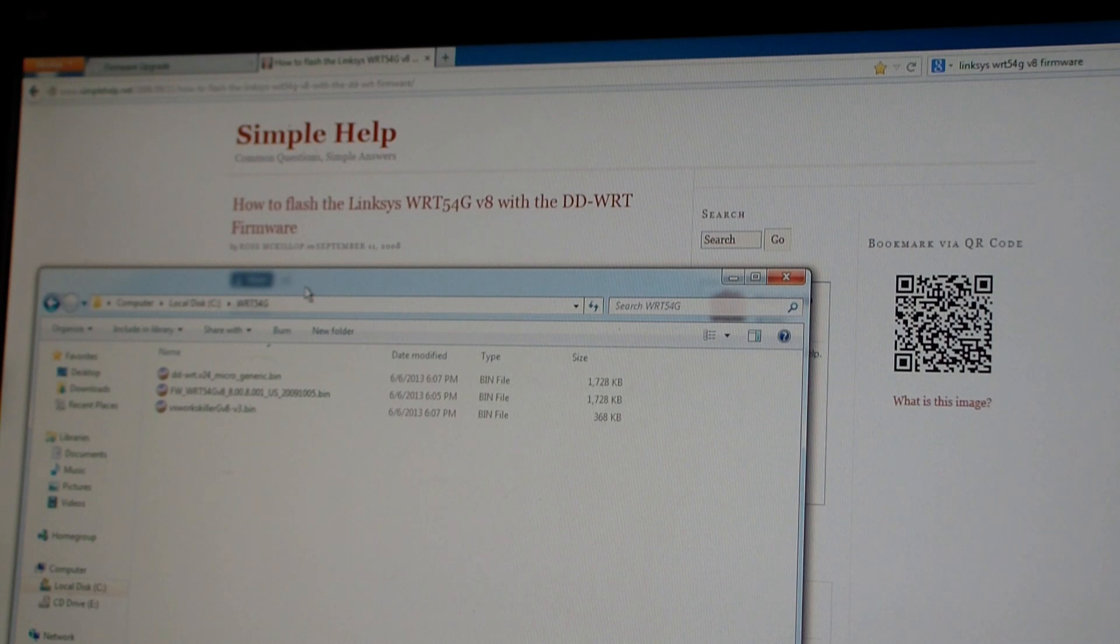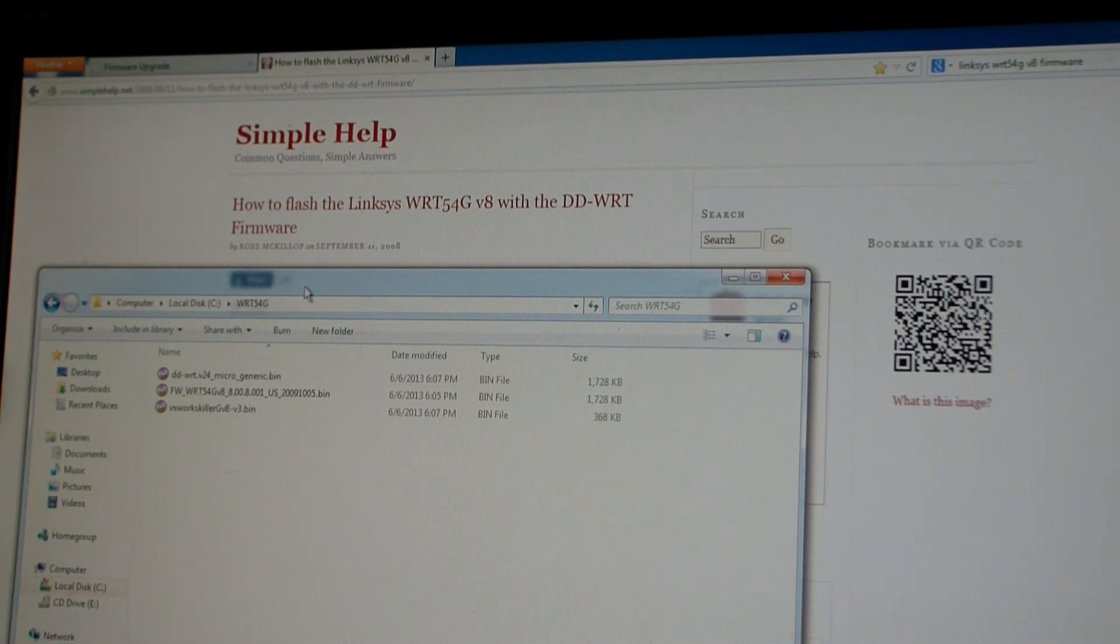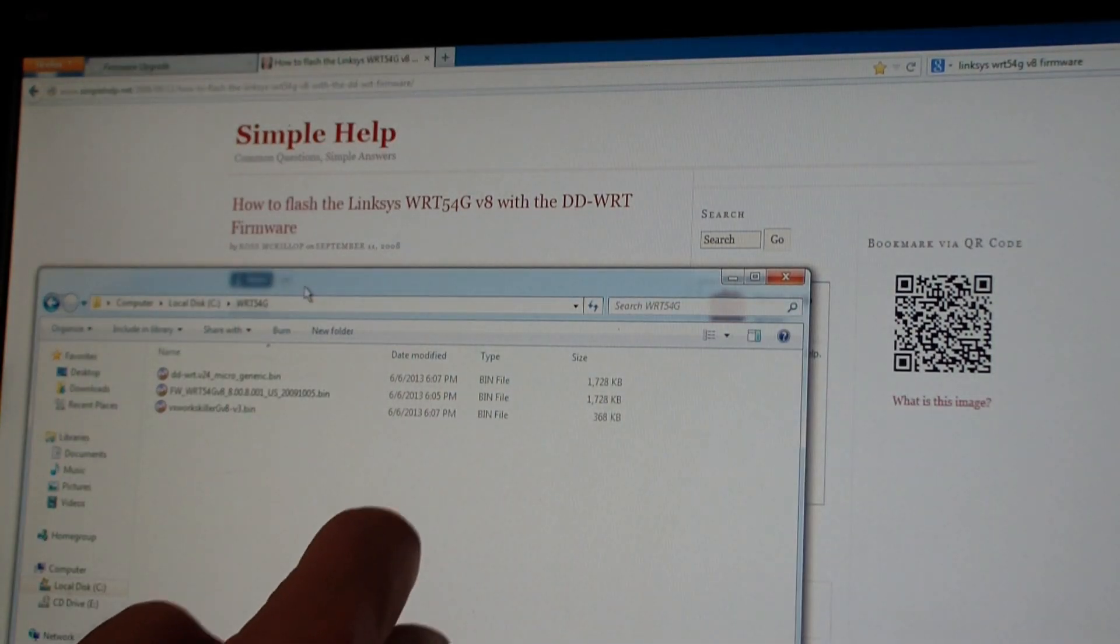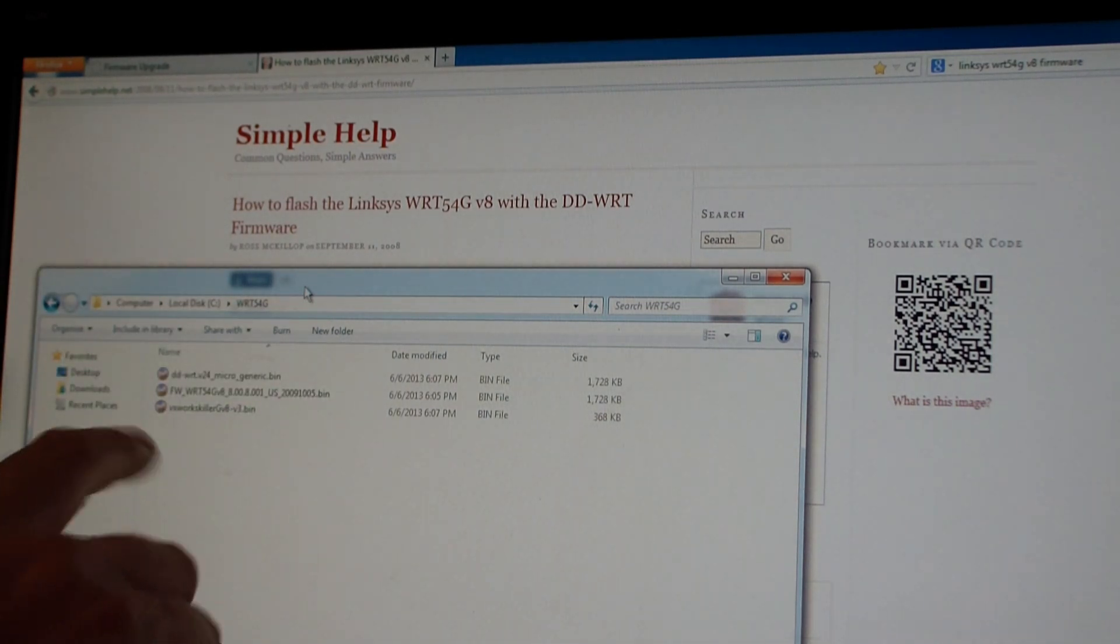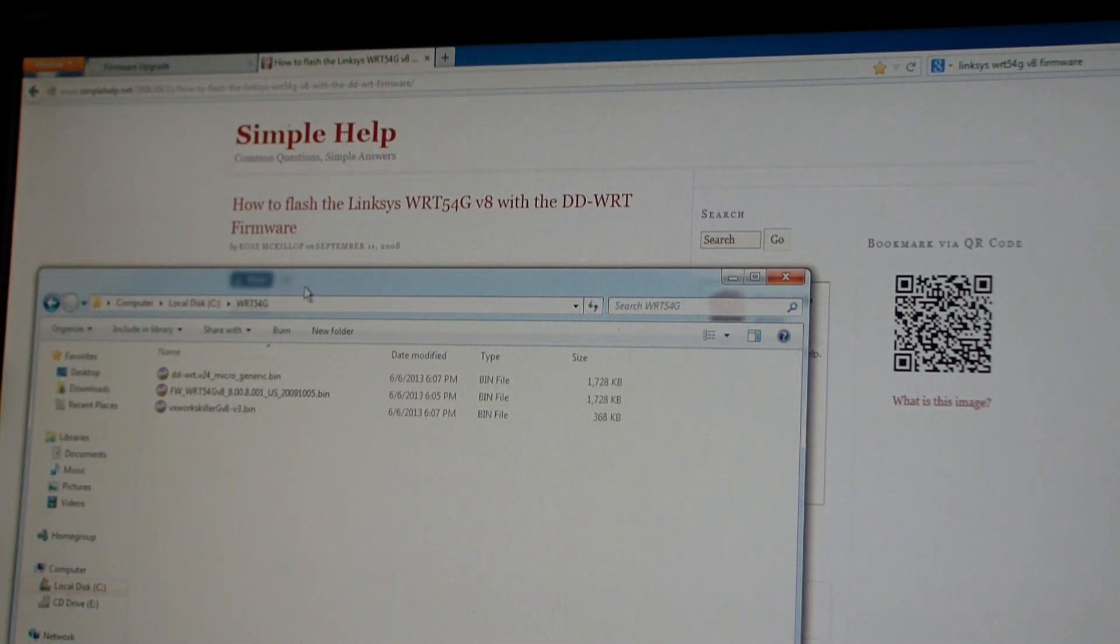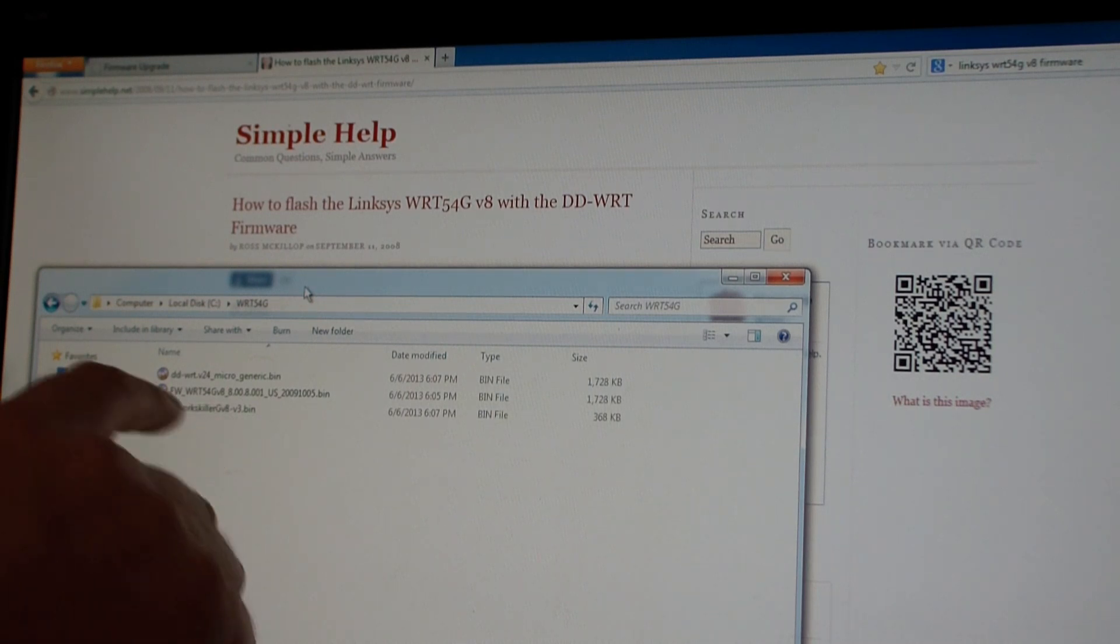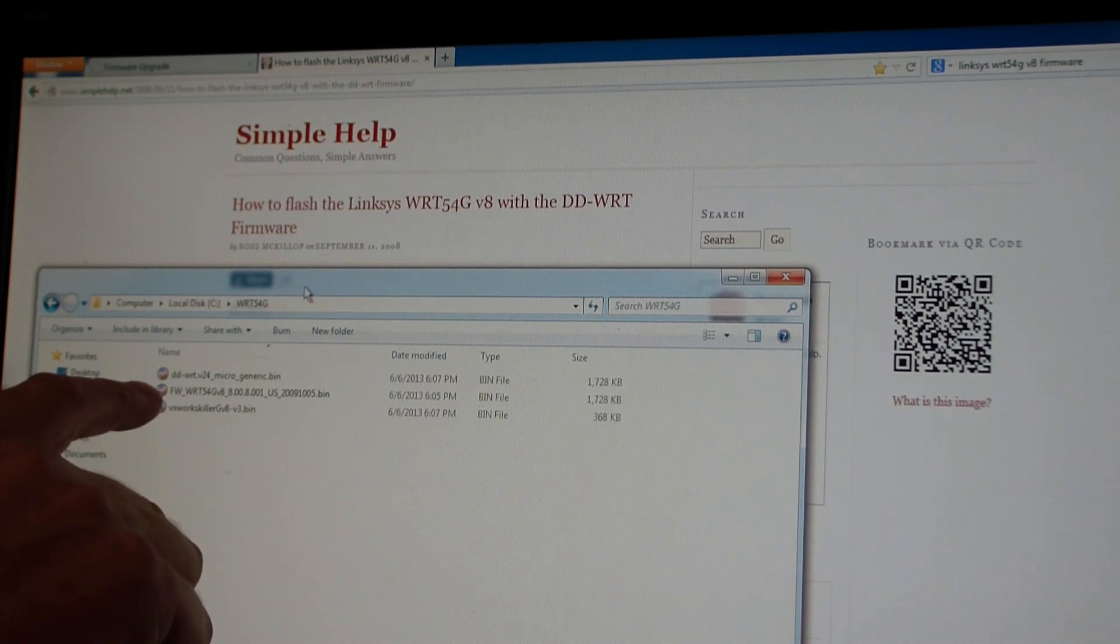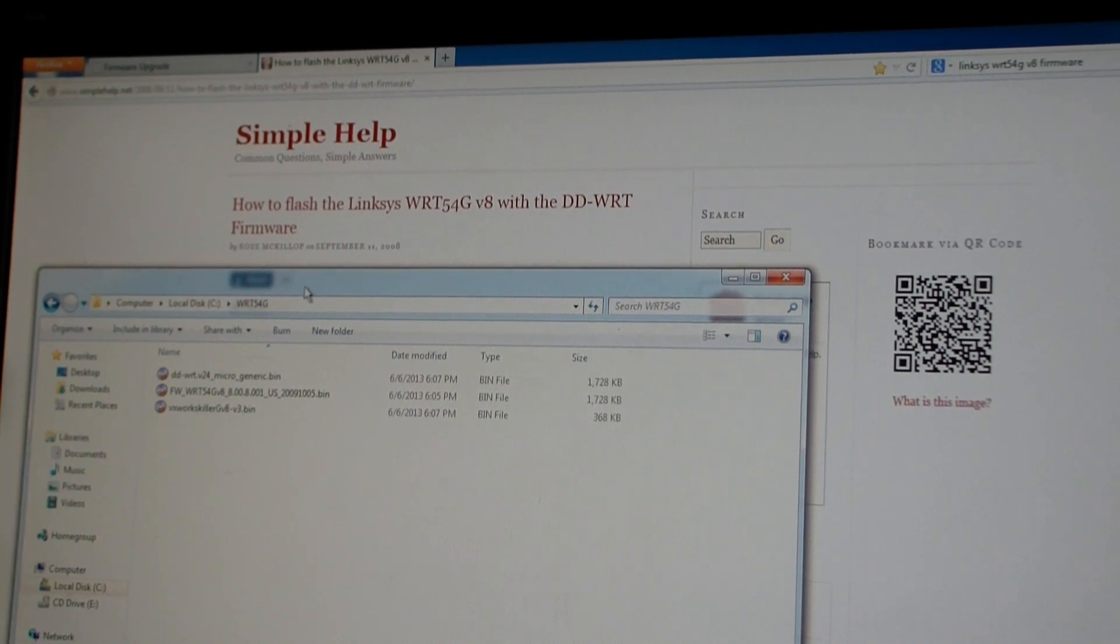I'm following the instructions from Simple Help at simplehelp.net. If you Google for Linksys WRT54G V8 firmware, this is like the third result. I downloaded three files: from Linksys the .8 firmware that I just got done installing, the stock factory firmware. Then I also downloaded VXWorksKiller V8-V3.bin and I also upgraded the DD-WRT V54 micro generic bin. So I have those three files, and next I'm going to install the VXKiller.